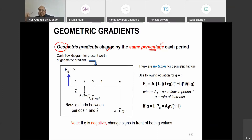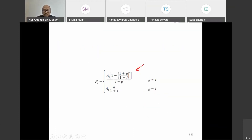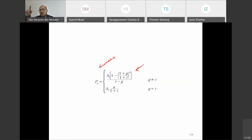So with the same percentage, we have to use this formula. The PG — this is for geometric gradient. For geometric gradient, where the change amount changes with the same percentage, we have to use this geometric gradient formula.